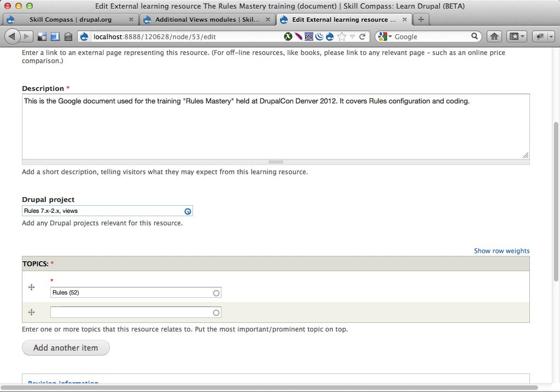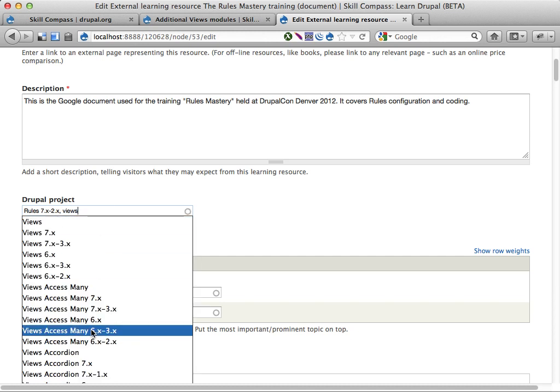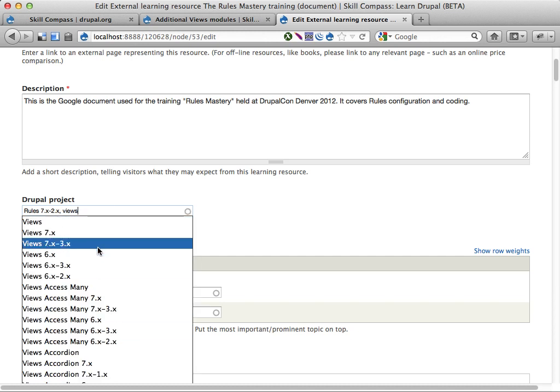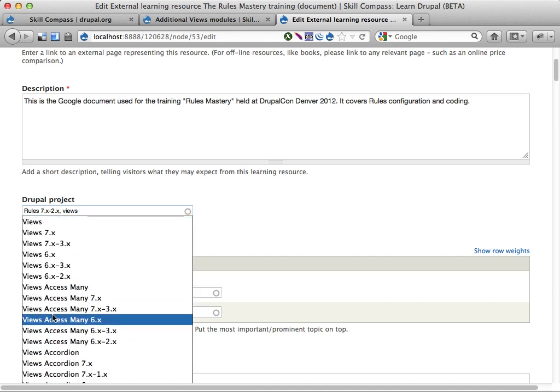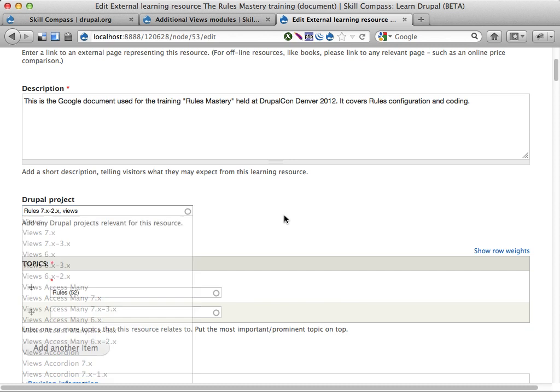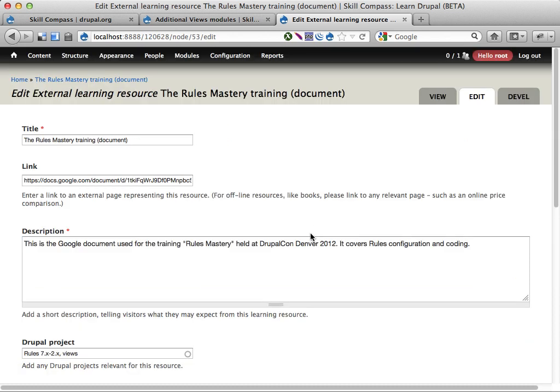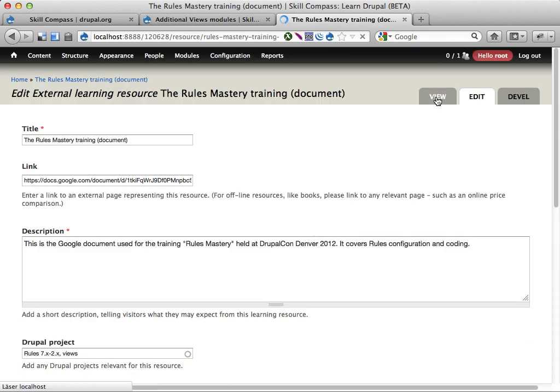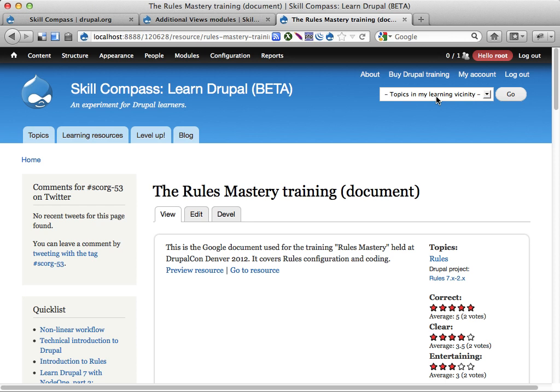If I type in views, for example, I'll get a list of projects on Drupal.org containing the word views, which is very useful. So you can refer to specific Drupal.org projects. That's useful on this site. If you have a site about knitting, then it's probably not that useful.